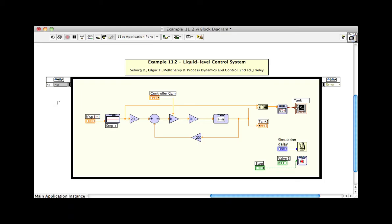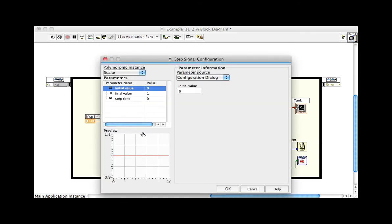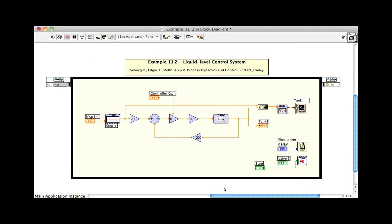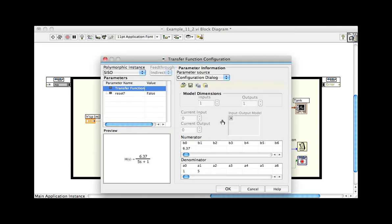The LabVIEW block diagram shows the closed loop control system in a simulation loop. A step input generates the requested change in tank level. A first order transfer function models the behavior of the plant.